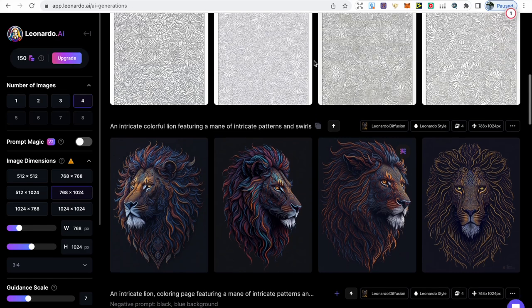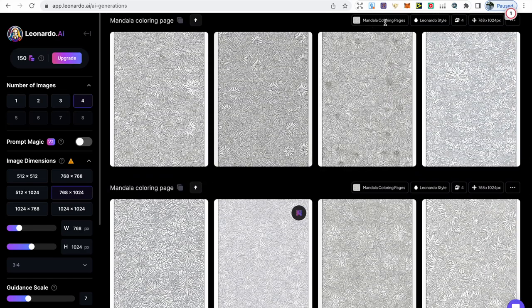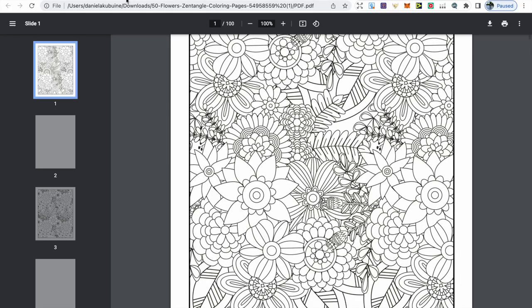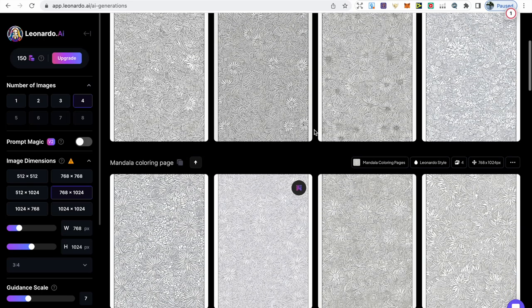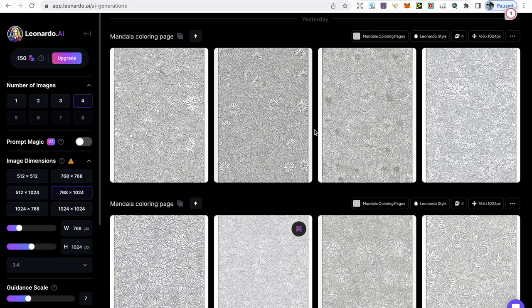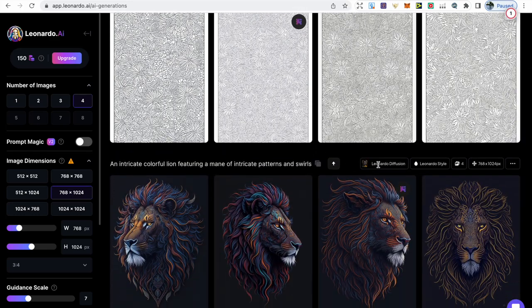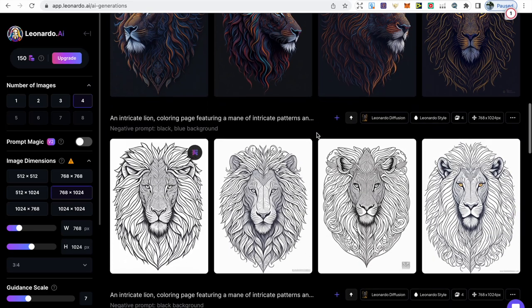The mandala coloring pages were created using my own custom model, and you can see an example of the coloring pages I uploaded and how they turned out. I wasn't too impressed with these, but I'll try training another model to see how that turns out. Don't be afraid to test Leonardo out, but I'll definitely stick with the Leonardo Diffusion model as the others just weren't good enough specifically for coloring pages. To complete your coloring book, aim for at least 20 images.